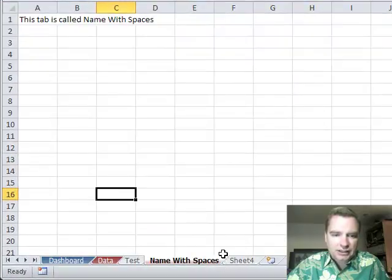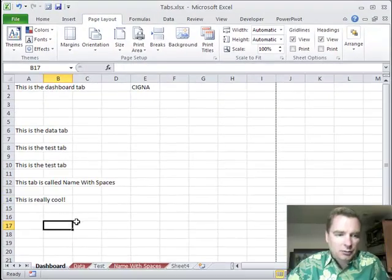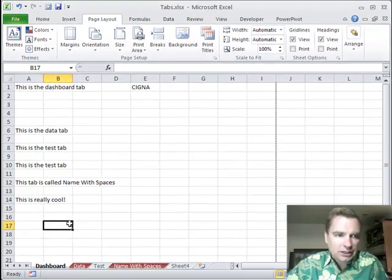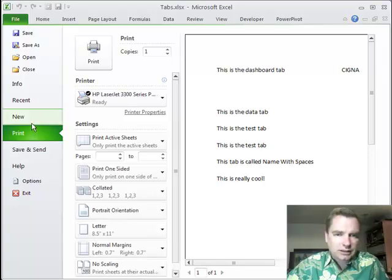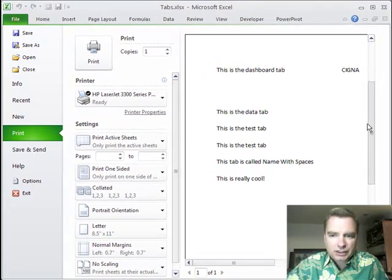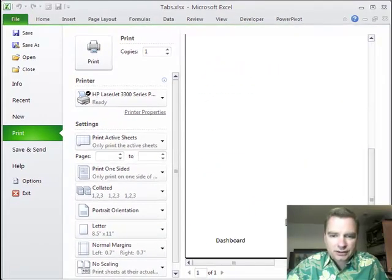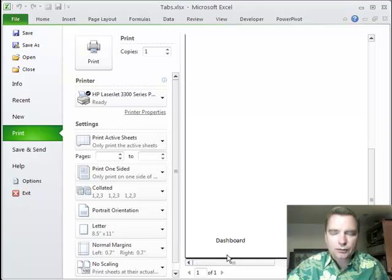I'm going to click somewhere on a different tab. Now see, my colors came back — I haven't selected all three tabs anymore. But I'm going to go to the dashboard tab and go to File, then Print. Here is a print preview of the dashboard tab. And see, there's 'this is really cool' that we did. And if you scroll down, there's the name of the tab — dashboard. And you could see 'this is really cool' is in the center of our footer.